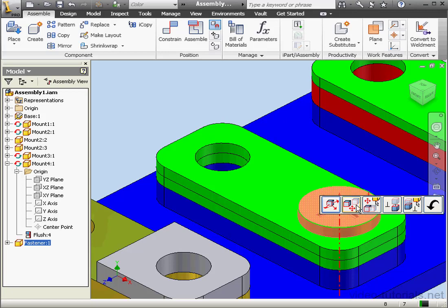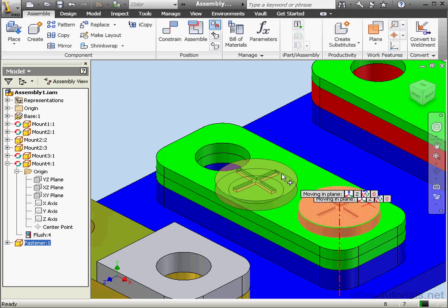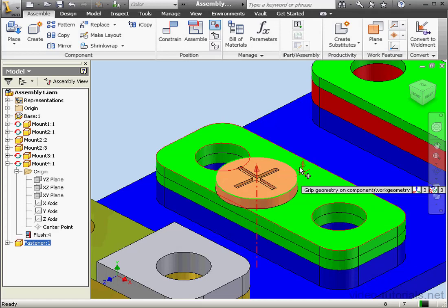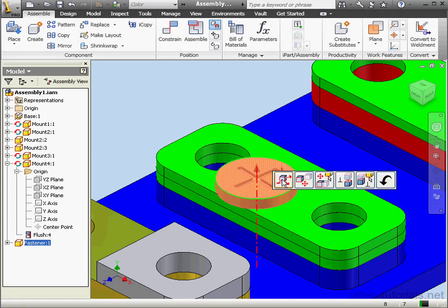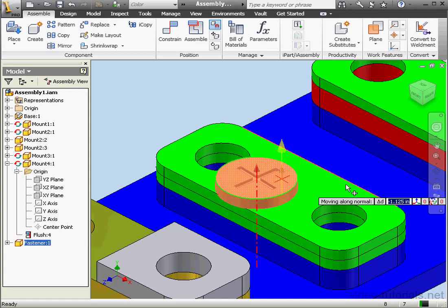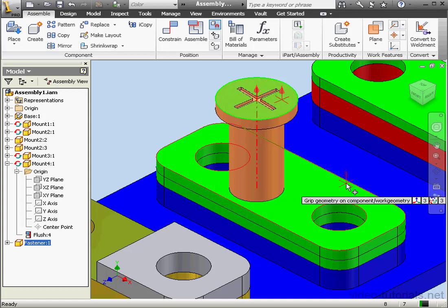Let's select Drag Planar and click right here. Let's select this face again and select Drag Along Normal. We can enter a distance value here — 1 inch. And here is our result.